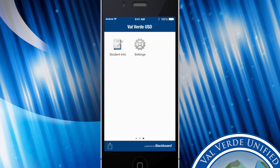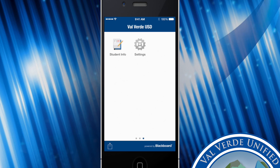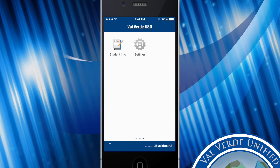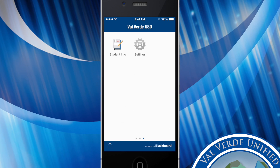Swiping over to the next page you'll see the student info app, which will be available shortly, as well as settings.